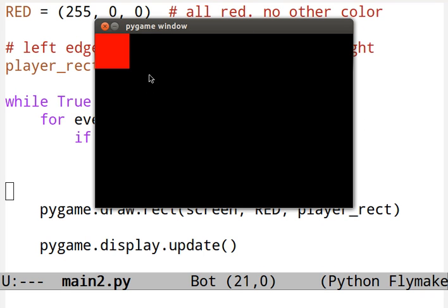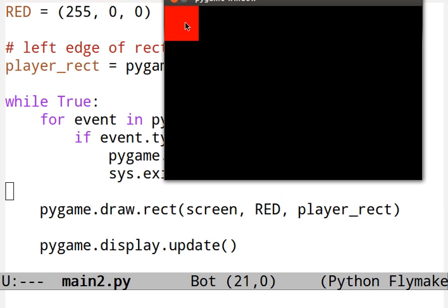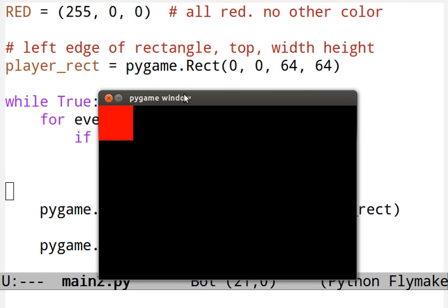Run the program. You'll get a square that is 64 pixels wide, 64 pixels high. And the upper left-hand corner of the rectangle will be at zero, zero. Zero, zero is the starting point. 64 wide, 64 high.